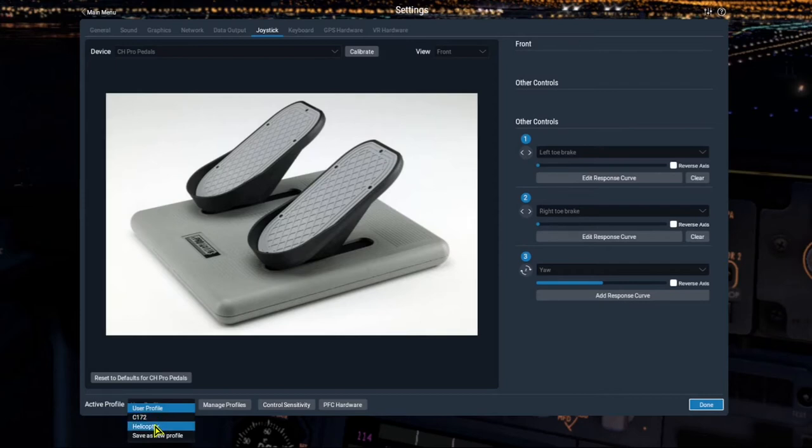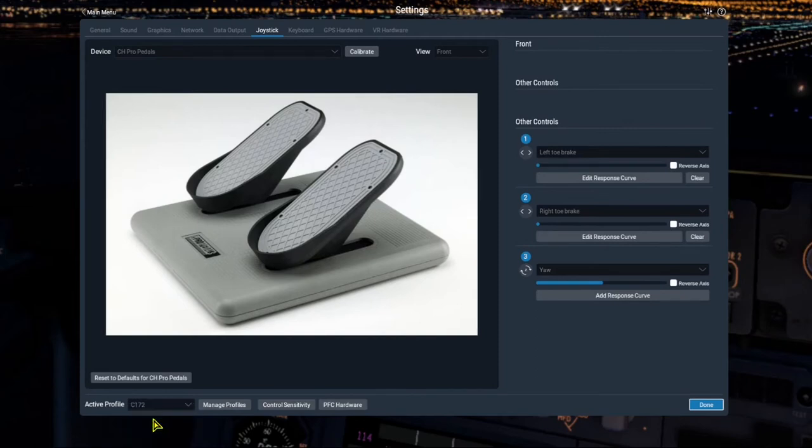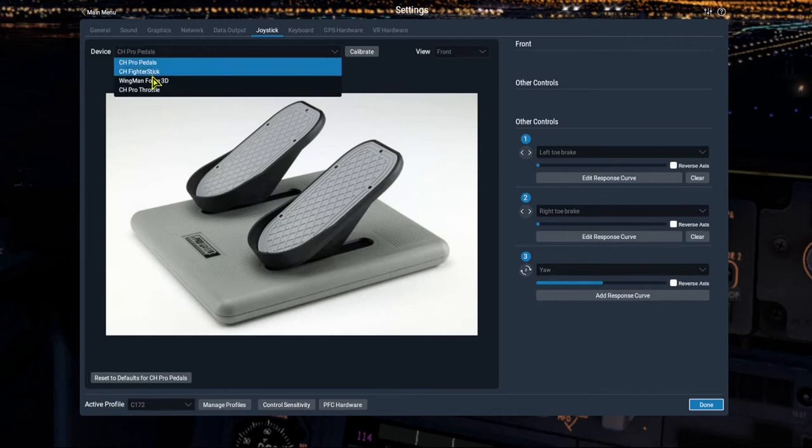So, in the profile for the C-172, I have my elevator trim set up in the CH-Pro Throttle. And I replaced the little mini stick with two knobs, and I'm using one of those knobs as the elevator trim.